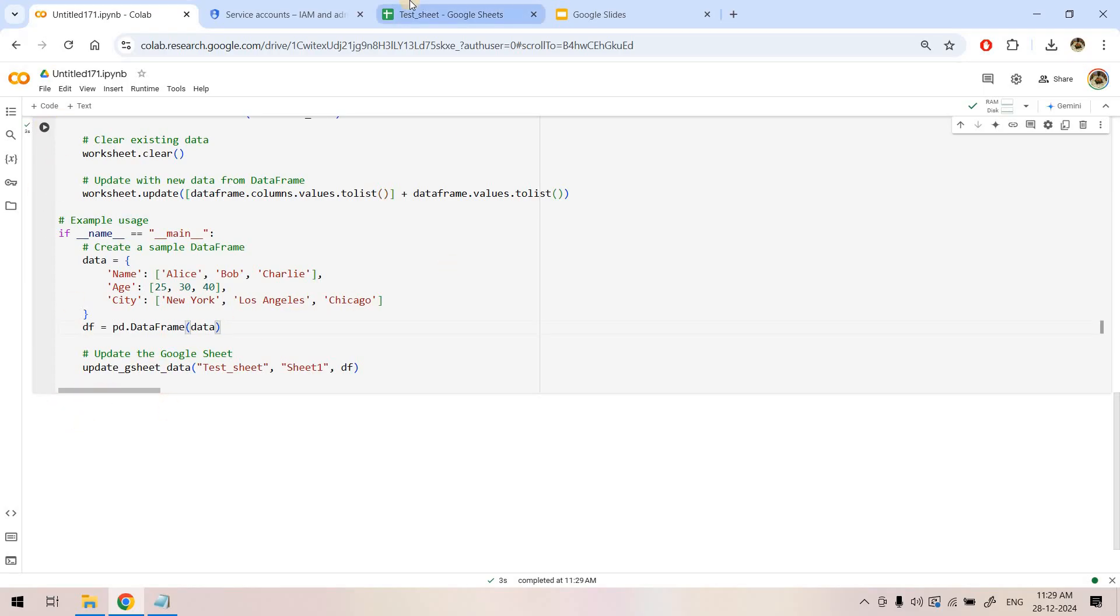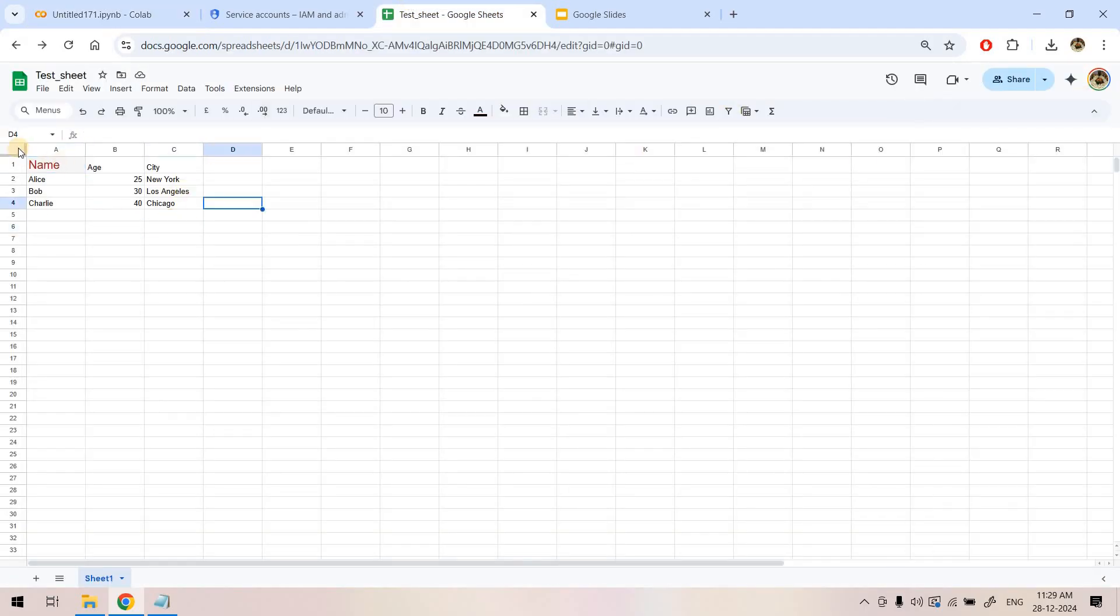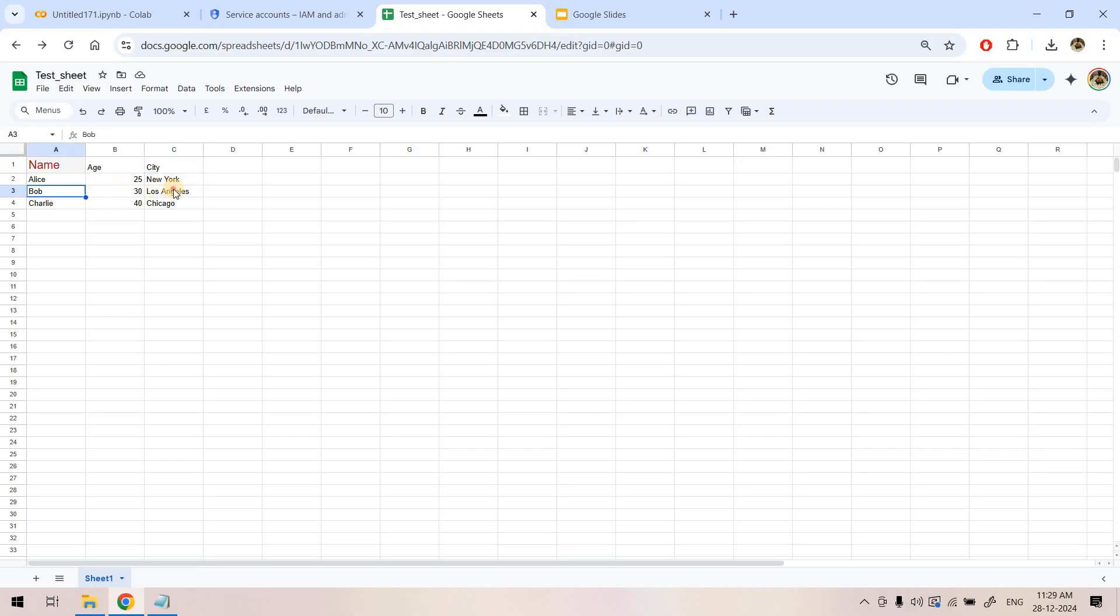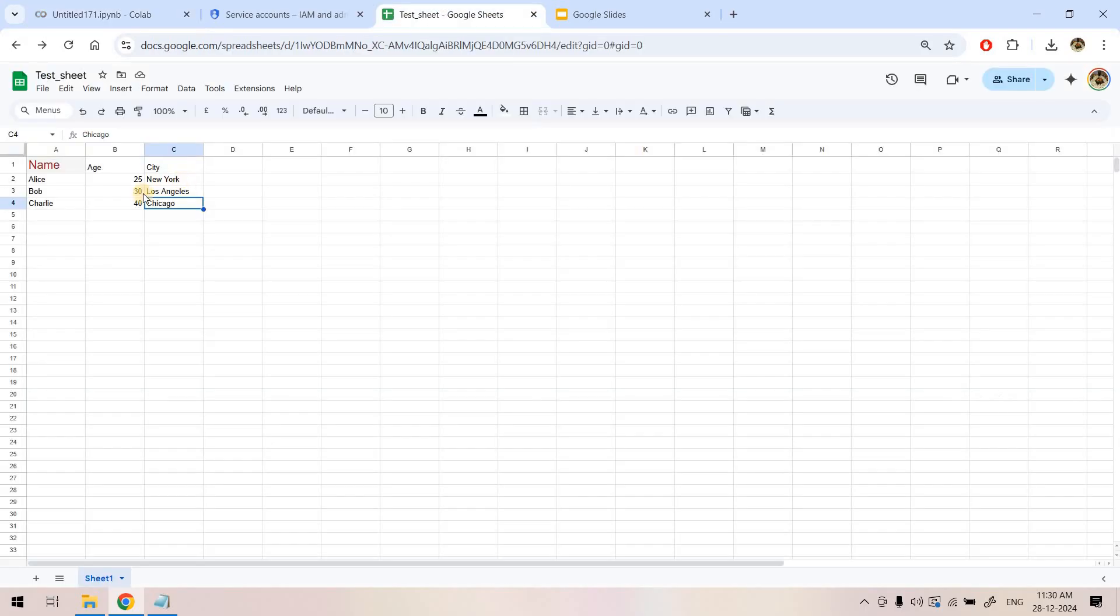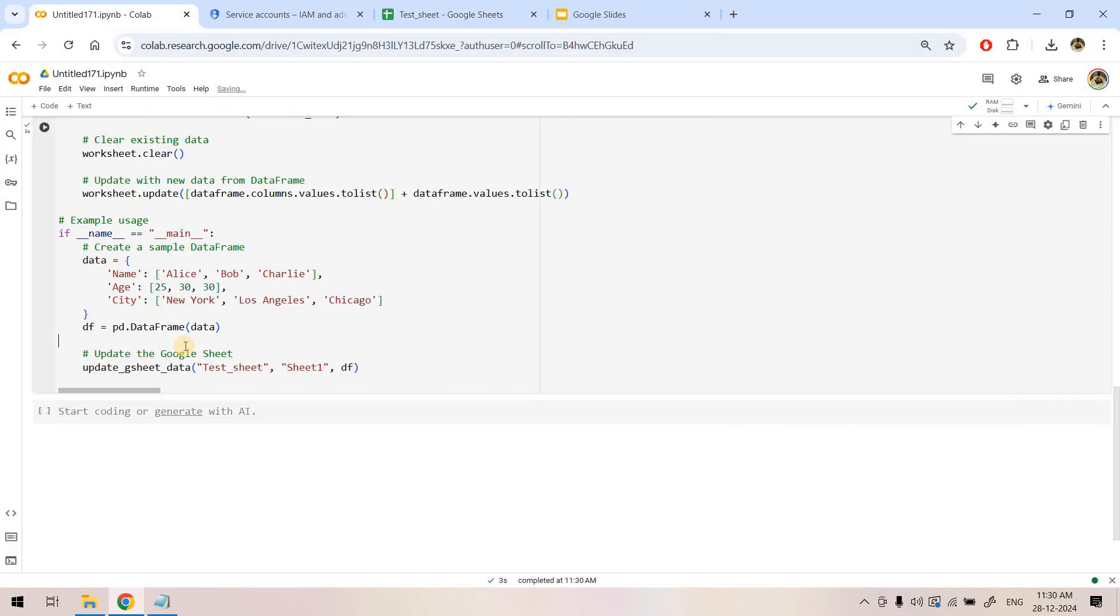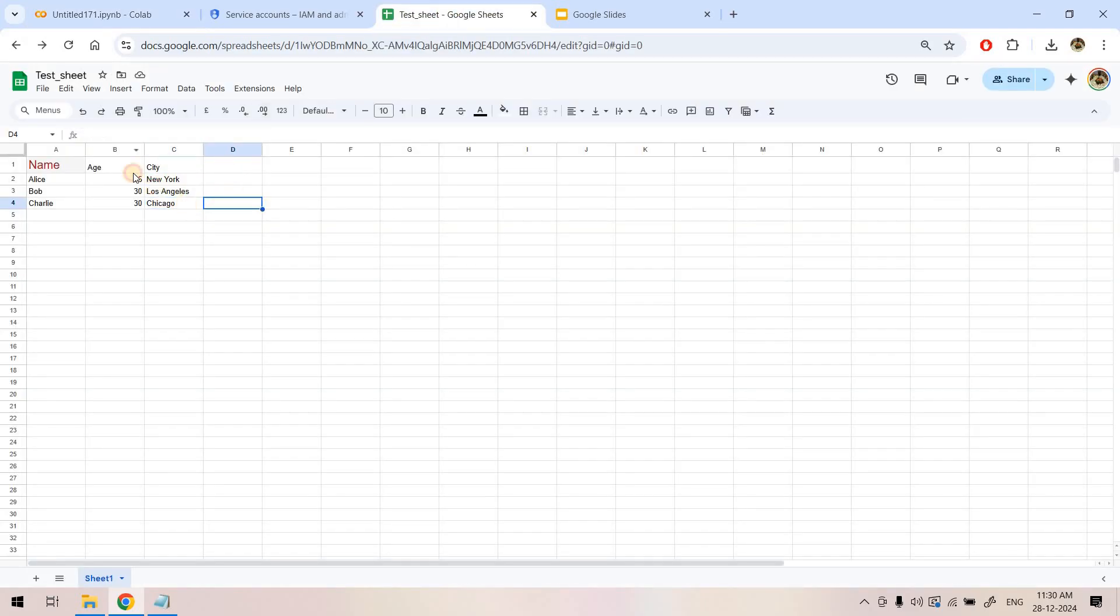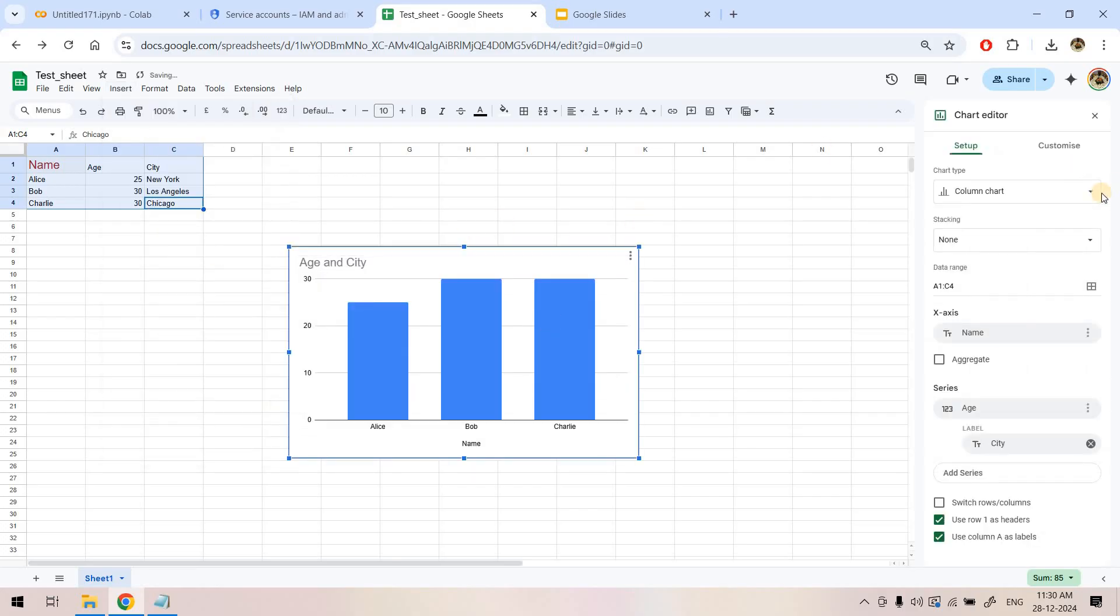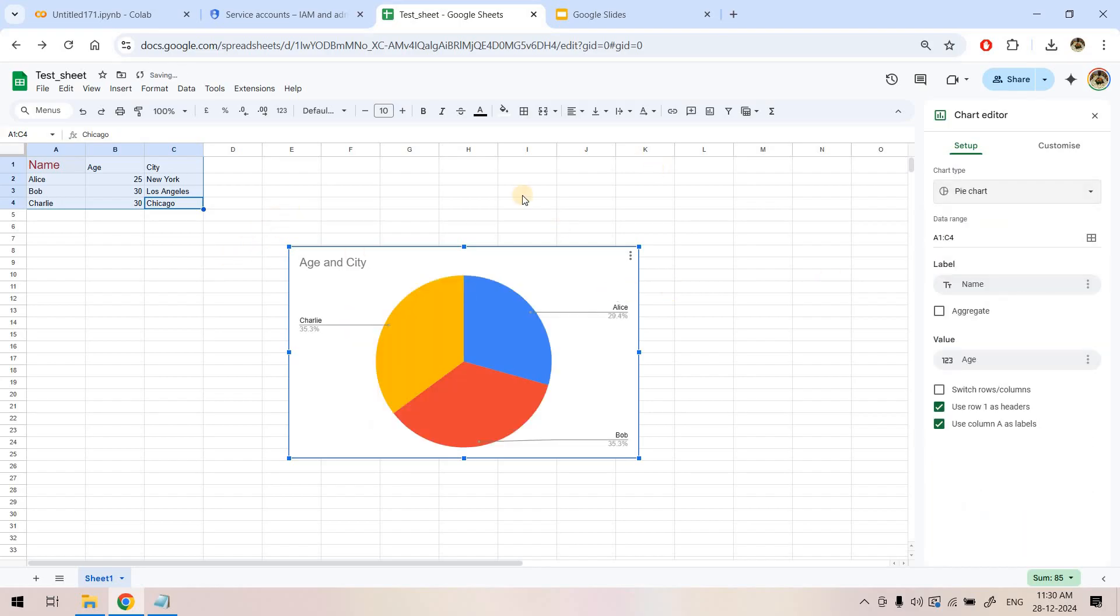Let's go to our sheet and you'll see we have the data beautifully: Name, Age, City - Alice 25 New York, Bob 30 Los Angeles, Charlie 40 Chicago. The same data we inserted from our pandas dataframe. If I change Charlie's age from 40 to 30 and run it again, the sheet will refresh automatically and Charlie's age will be 30 because we're overwriting the data from pandas. Now we can select the data, click on insert, go to chart, and bring different charts from it. Let's create a pie chart showing the percentage distribution.